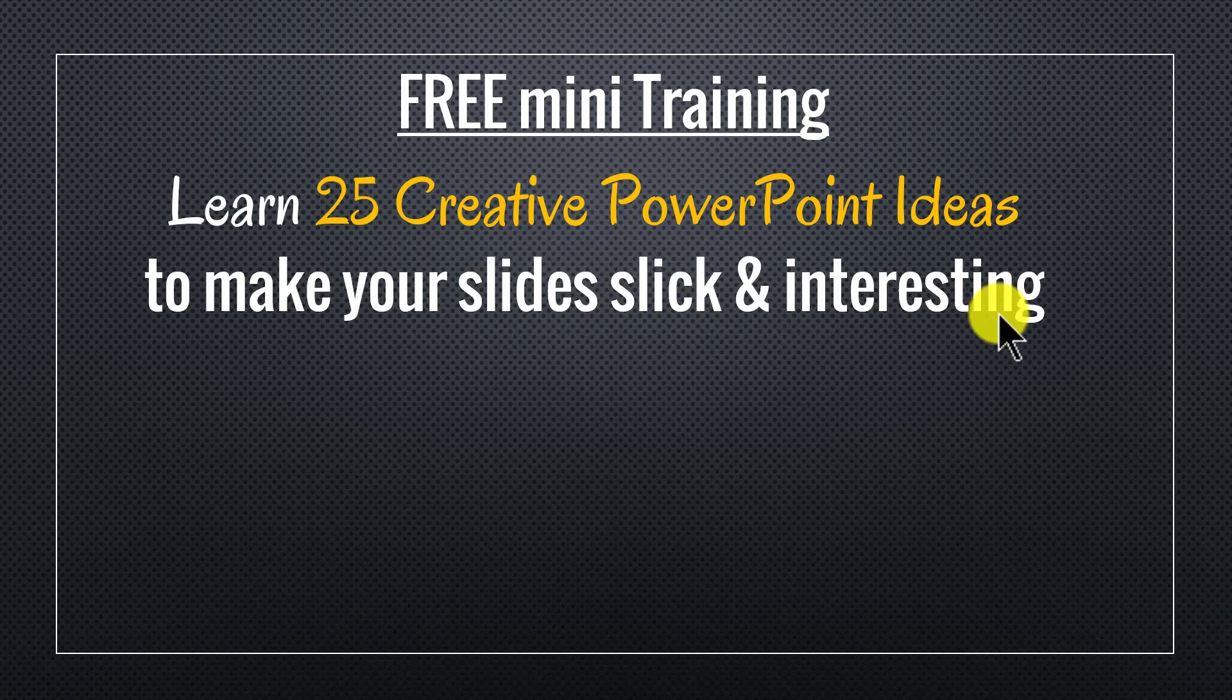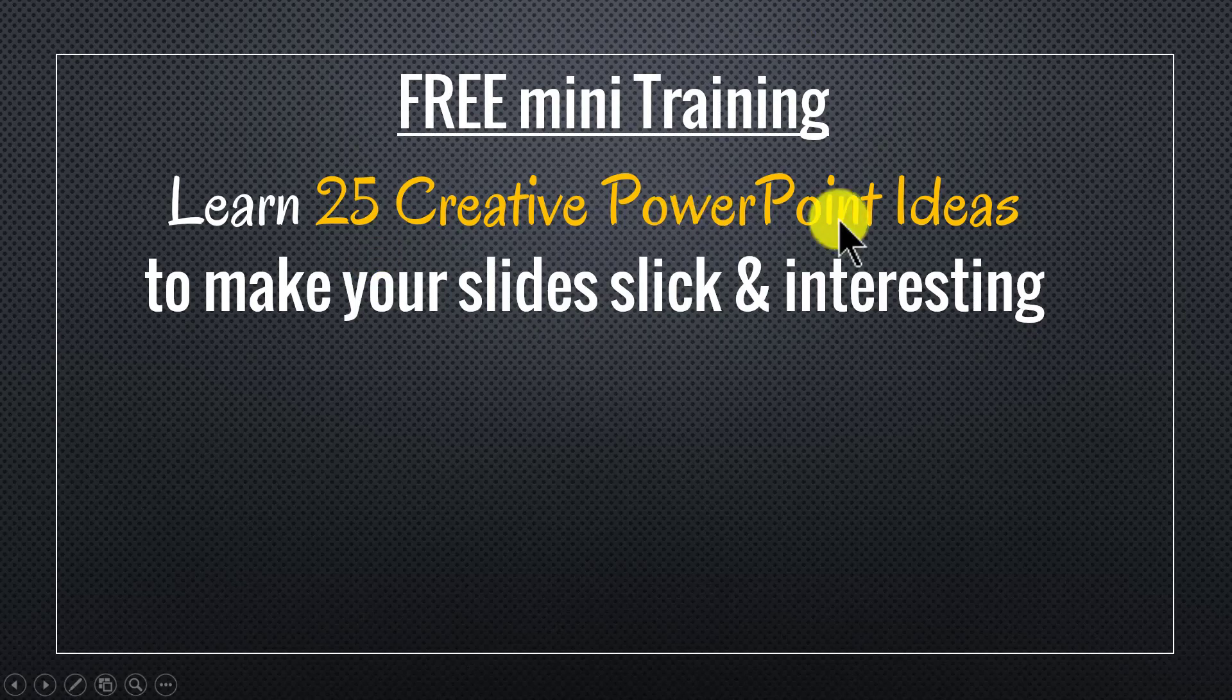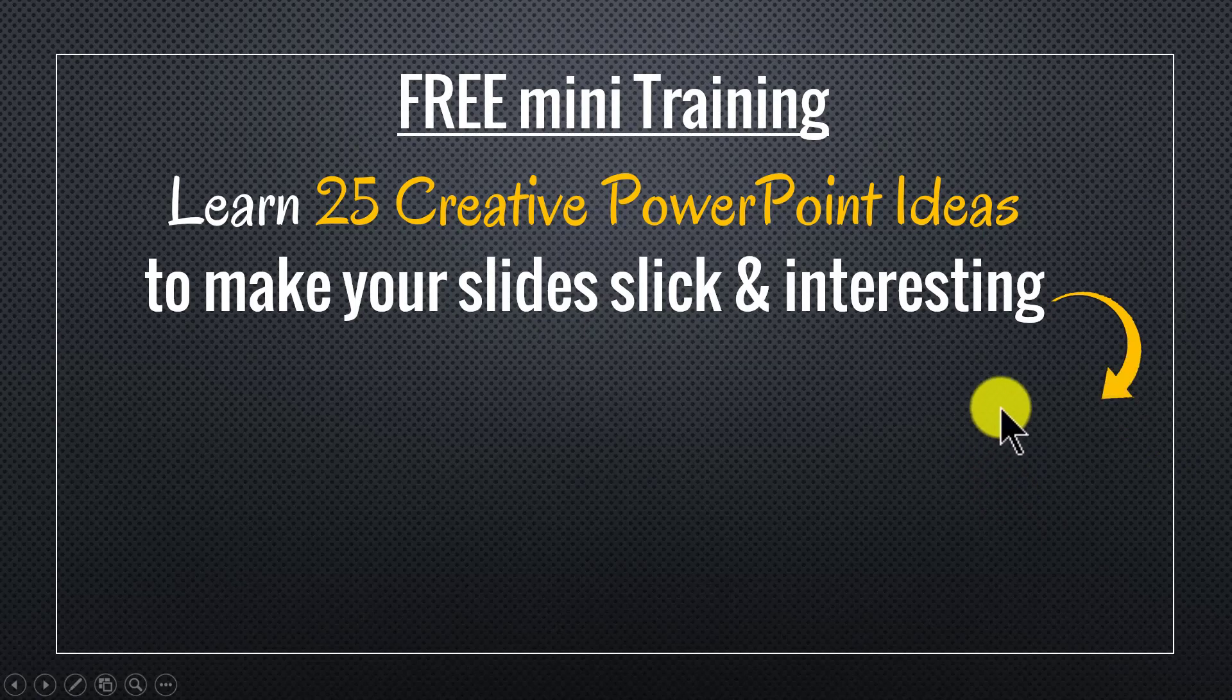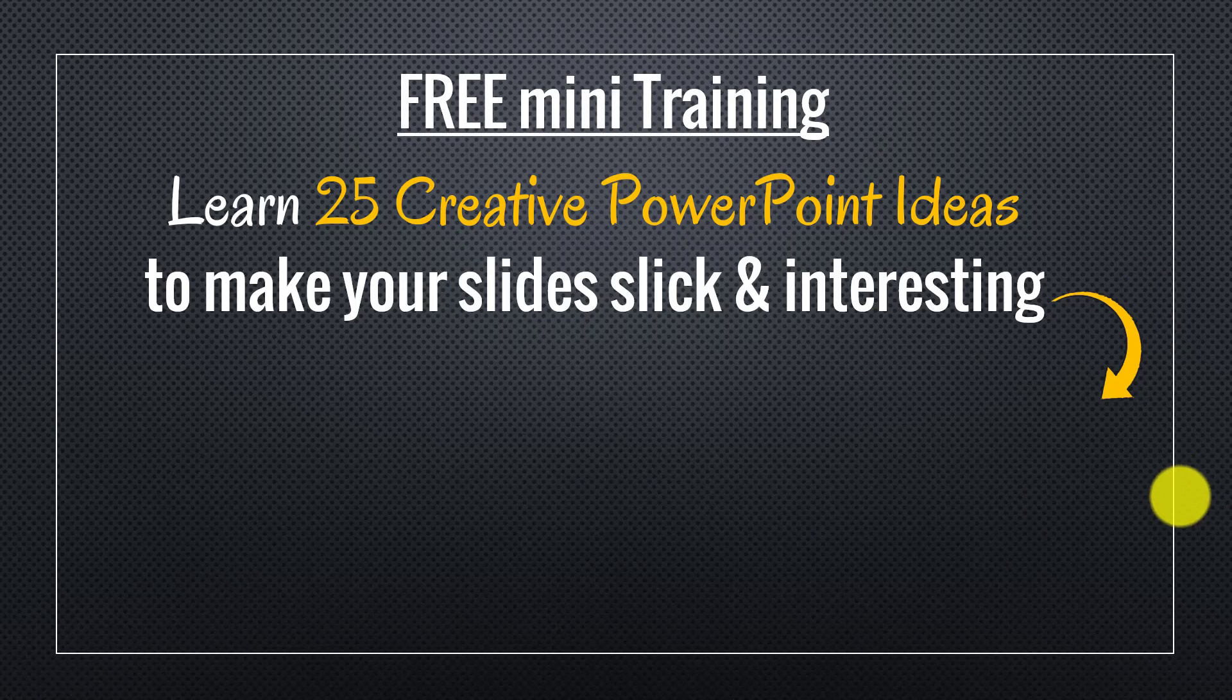If you're a business owner, an executive, a trainer, or a consultant, you will find these 25 creative ideas extremely useful. You can sign up for the free mini training by clicking on the button here. I'll also leave a link to the mini training in the description area below this video. Please sign up and I'll see you inside the mini training.